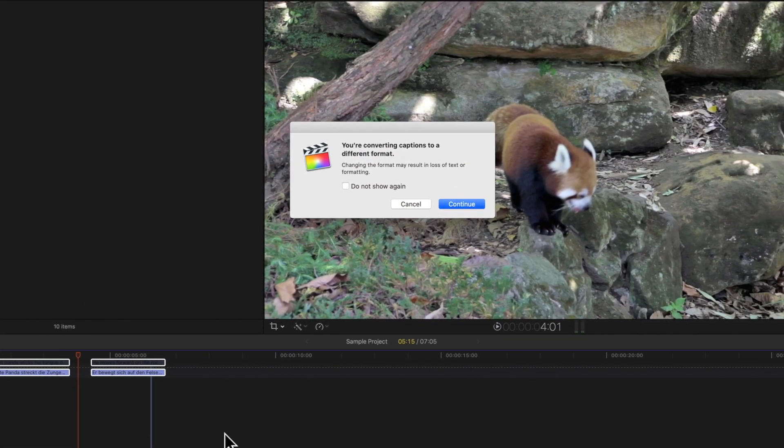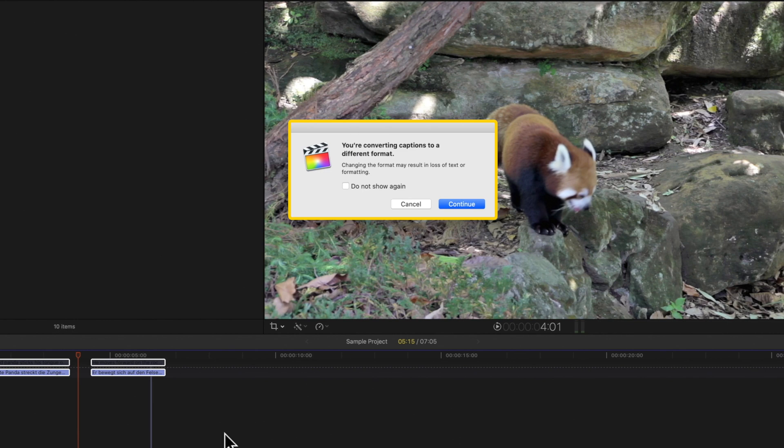This window will pop up with a warning about converting to a different format. If you're okay with this, click Continue.